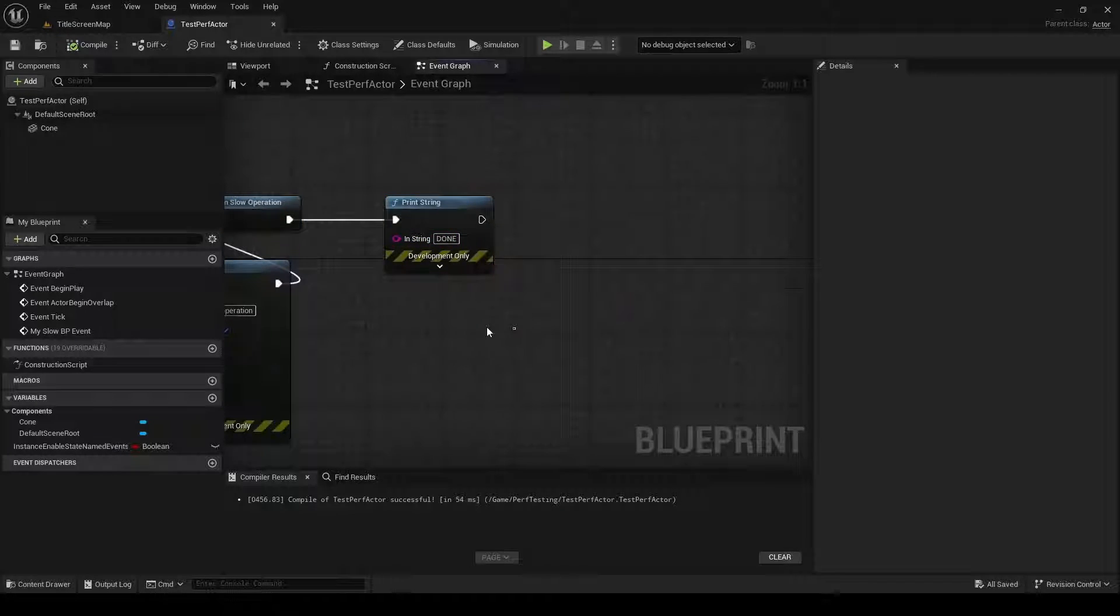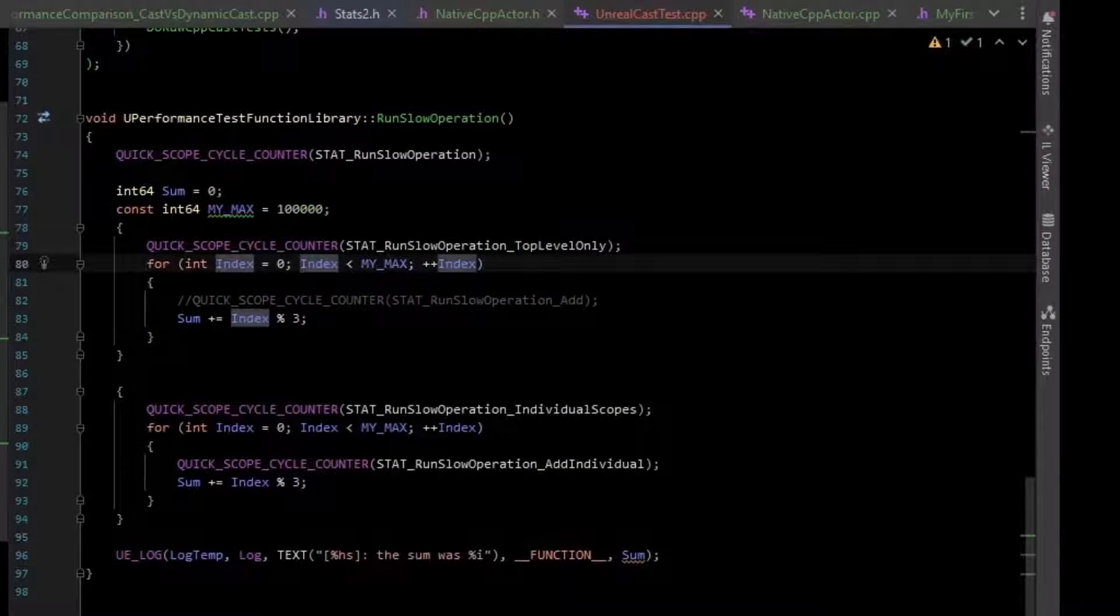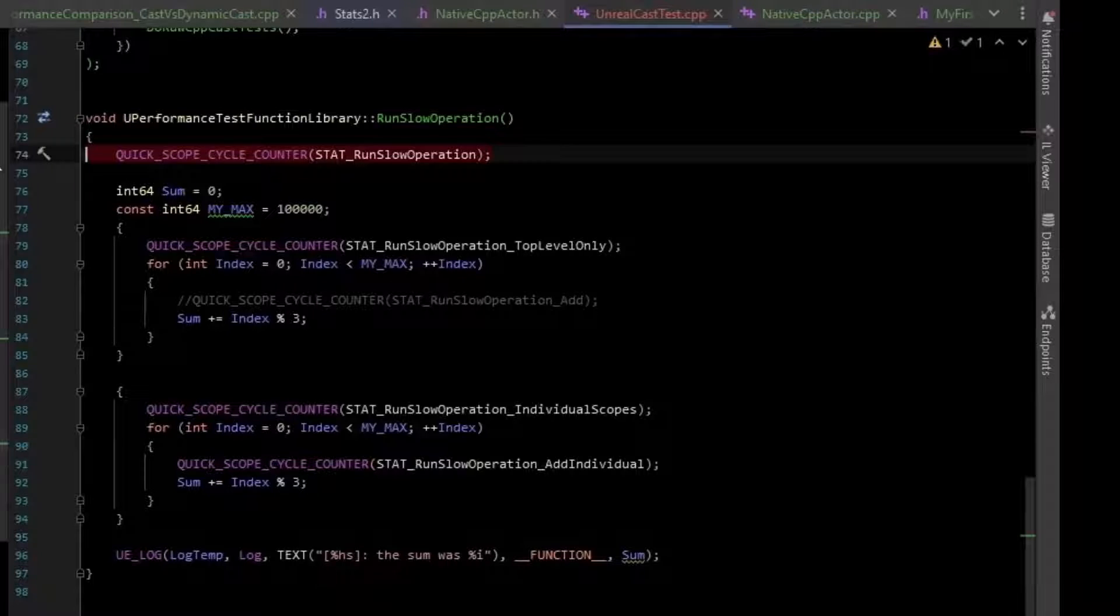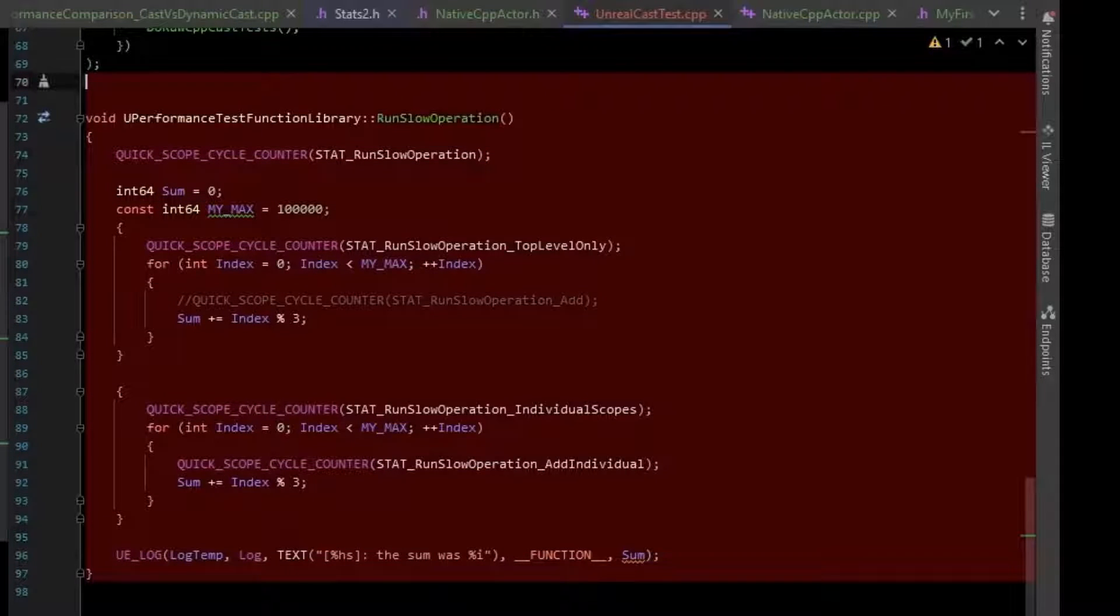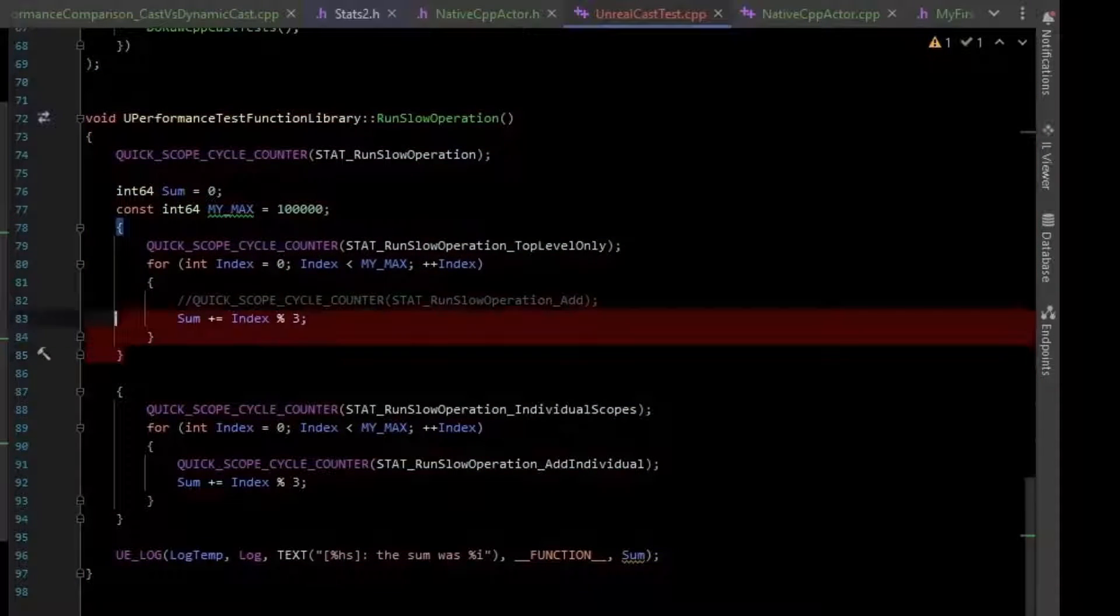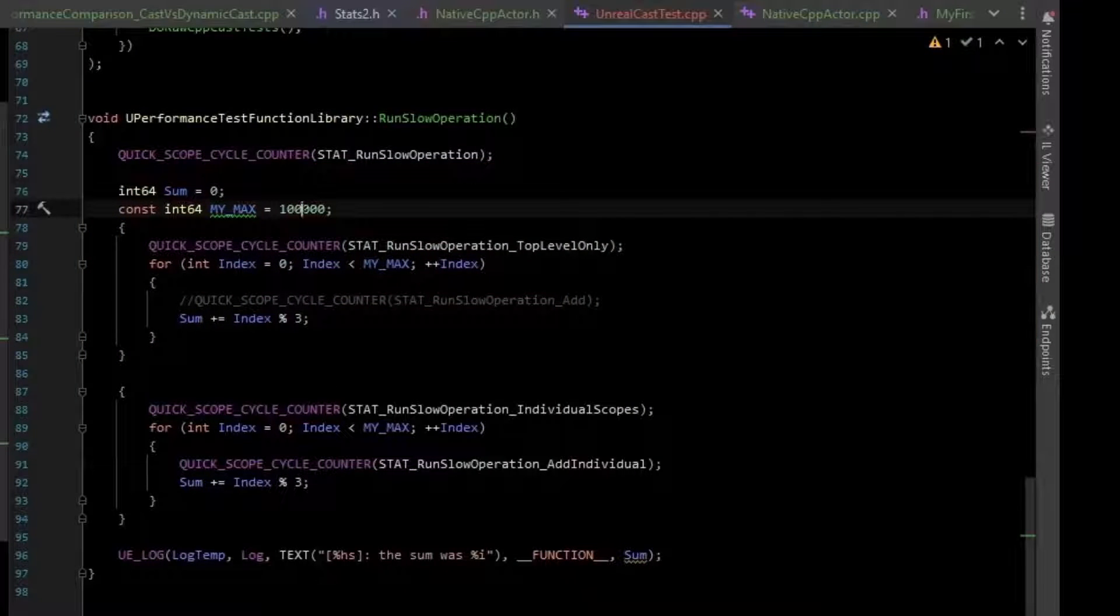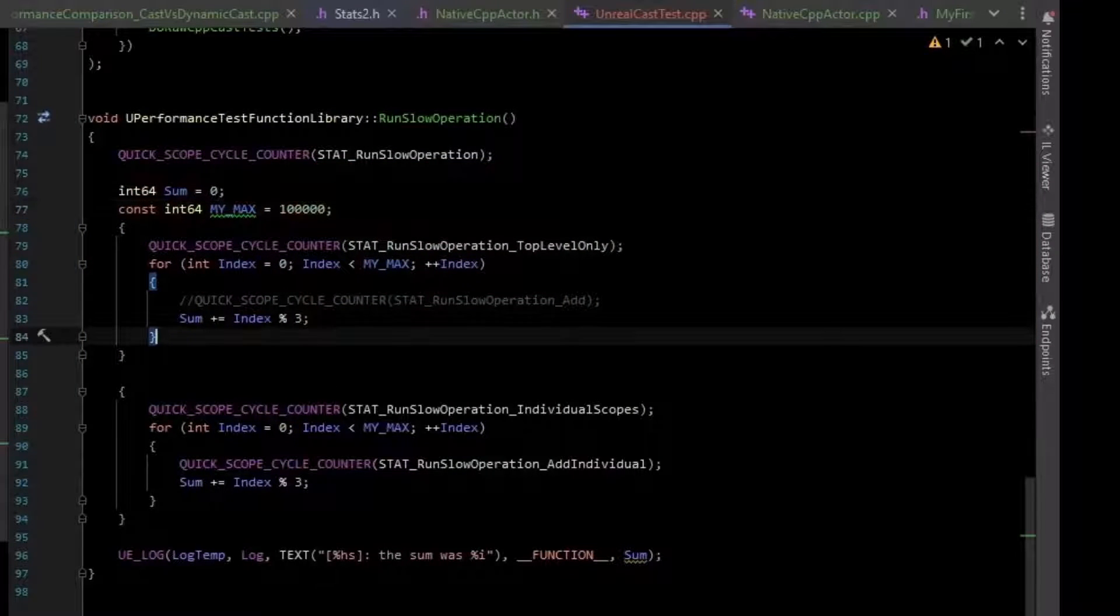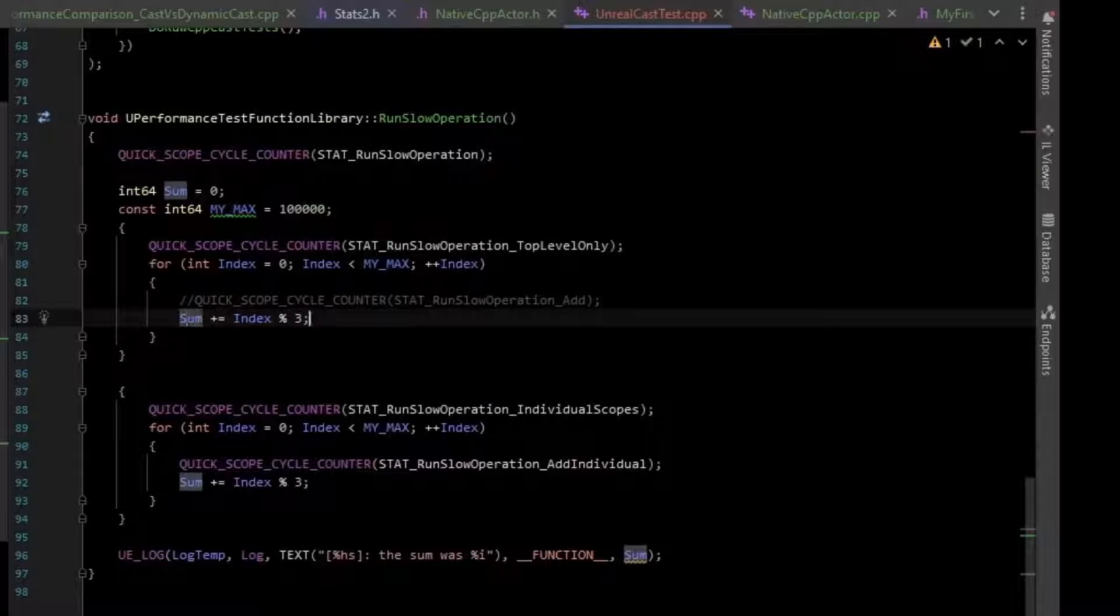Then it calls done for printStream. If we look at that in C++, all it's doing is starting a scope counter at the top level of the function, so this will cover the entire function. Then we have a loop of about 100,000. So we loop 100,000 times. Each time, we just add up a sum of an index modulus 3.